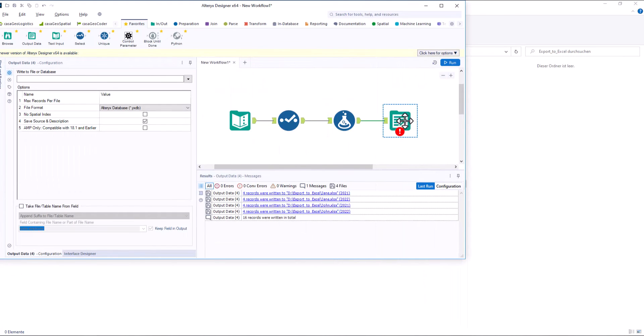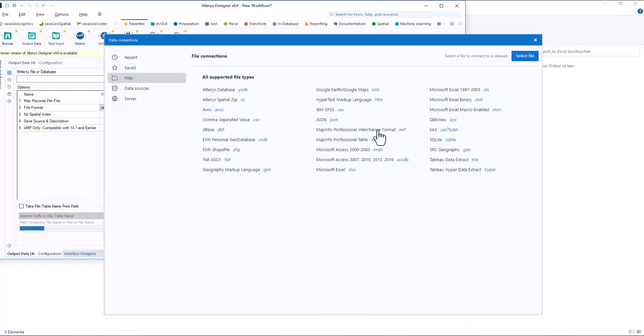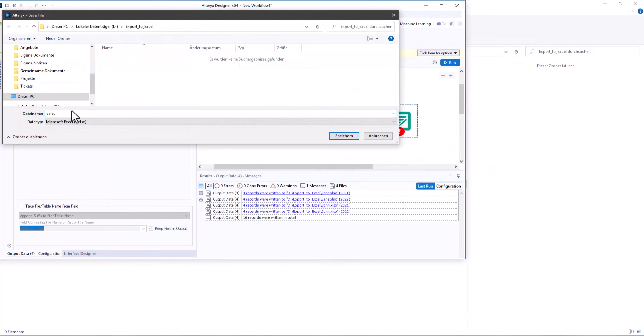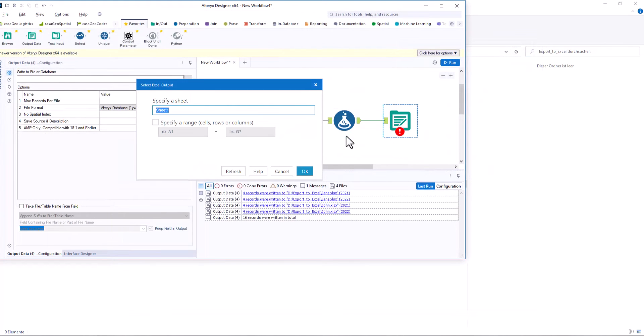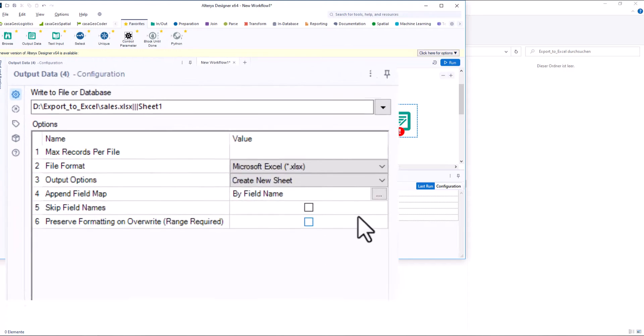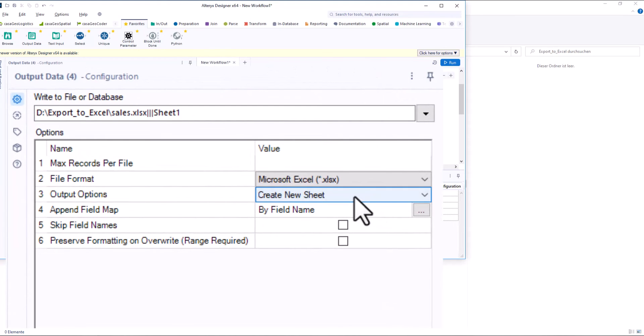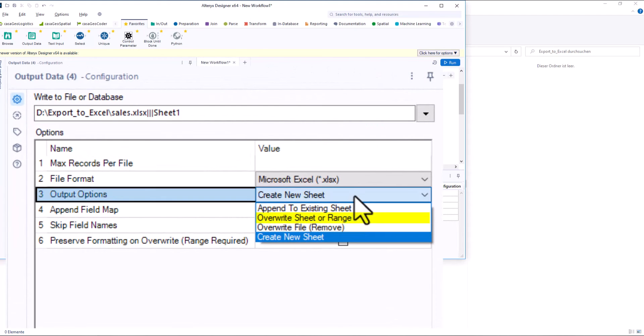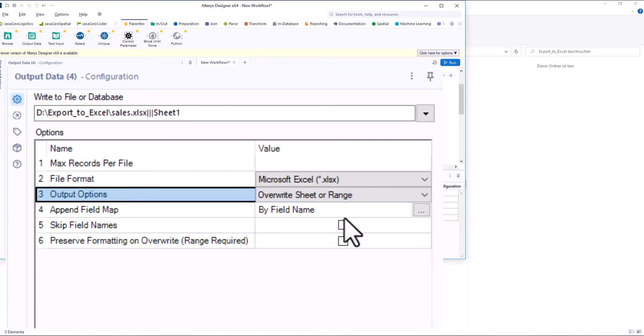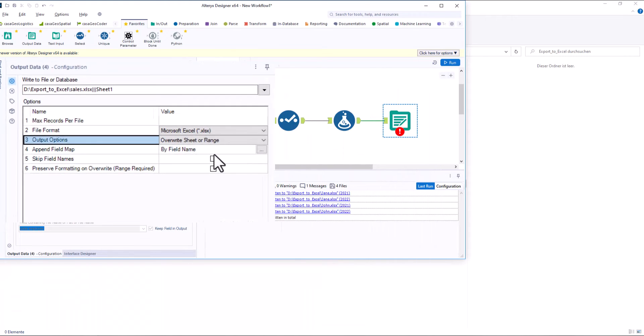Now we have to edit the output tool. We create an output for an Excel file. In the configuration we select the option, overwrite sheet or range, so that the new file is created or overwritten.